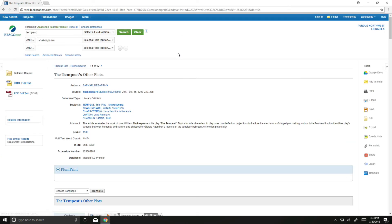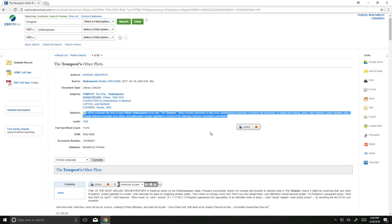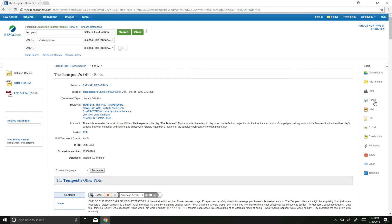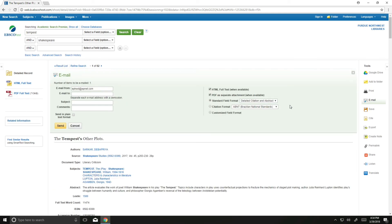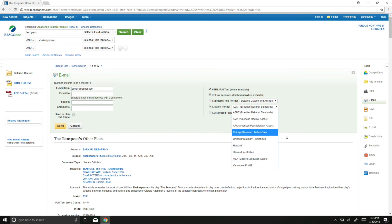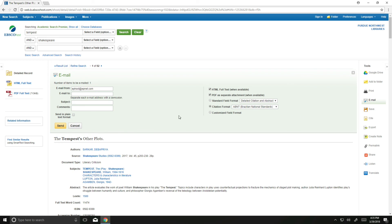If you like that first article, you've clicked on it, you like the abstract and what you've seen, you can go ahead and click that email button. It's going to email you a PDF of this article, and whether you're at home or on campus, you can download it, read it, store it, put it in the cloud, keep it forever. You would just put in your email address and then, if you'd like, a subject. You can also have it provide a citation format — so if you're using APA, Chicago style, or MLA, you can have it try to give you that information right away.